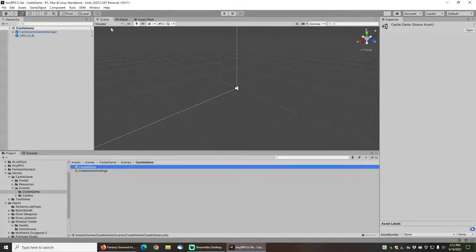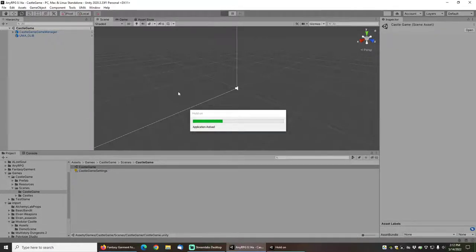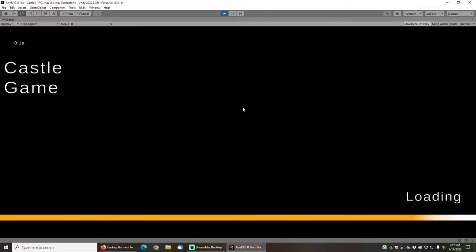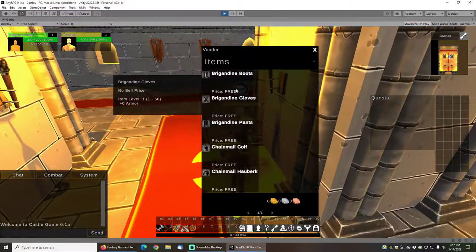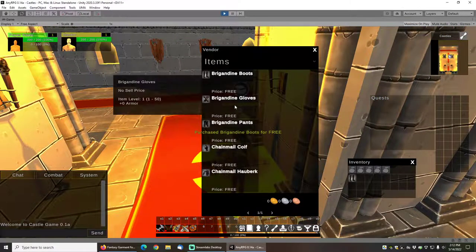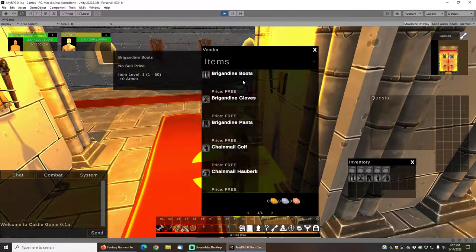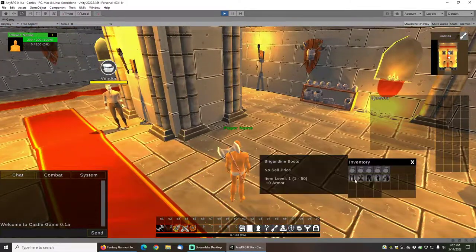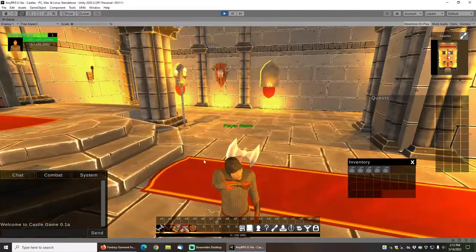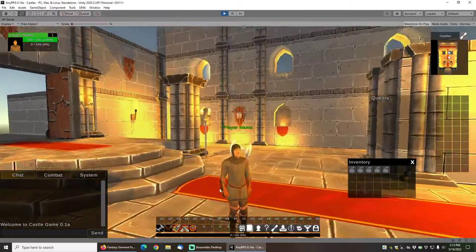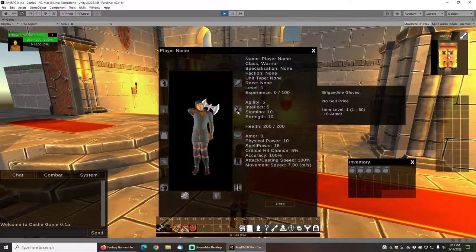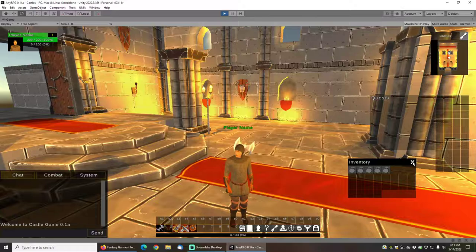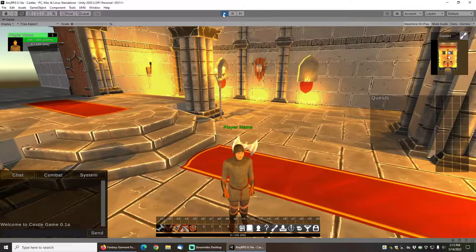And now if we start the game, you can see that I have added the gear to the game and placed it on the vendor. We can click on the vendor and purchase all of the gear for free. I have some brigandine boots, gloves, pants and a chainmail coif and chainmail hauberk. Looking at them you can see they equip properly and they're on my character, but currently they are providing zero armor value to the character because I have not assigned an armor class to them.